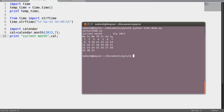Also, let's take a look at the string format time function's output. Here, what we have is the current month, July 2003.